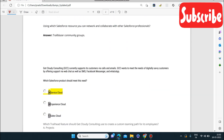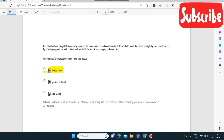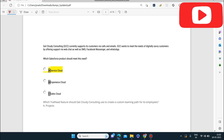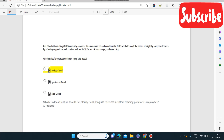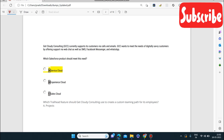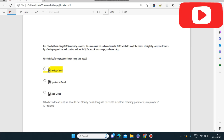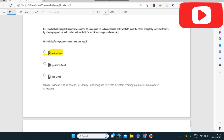Next question: Get Cloudy Consulting currently supports its customers via calls and emails. GCC wants to meet the needs of digitally savvy customers by offering support via web chat, SMS, Facebook Messenger, and WhatsApp. Which Salesforce product should meet this need? When you read this you can identify we are talking about Service Cloud, because Service Cloud deals with customer interaction through calls, emails, and chats.